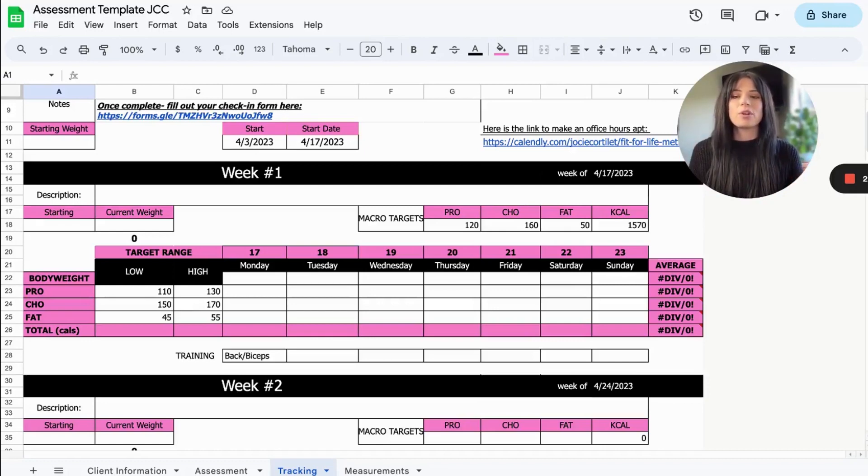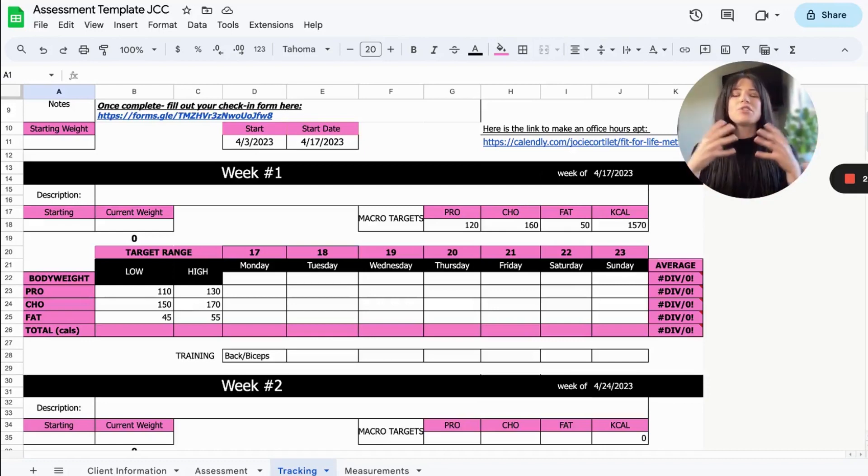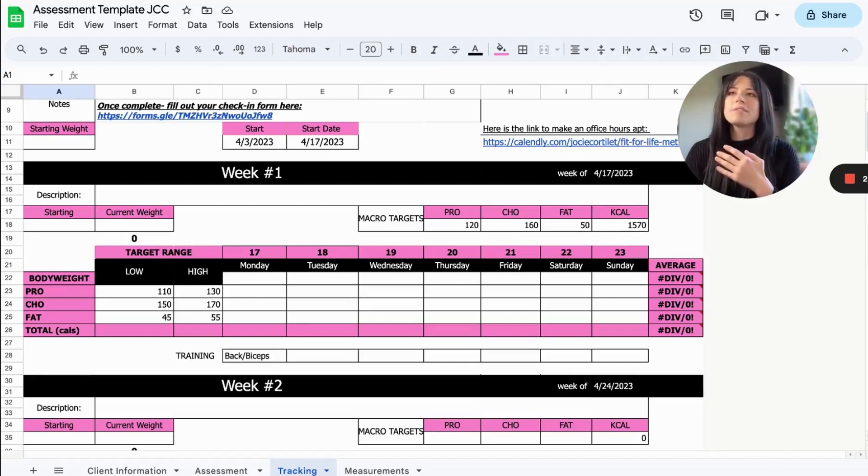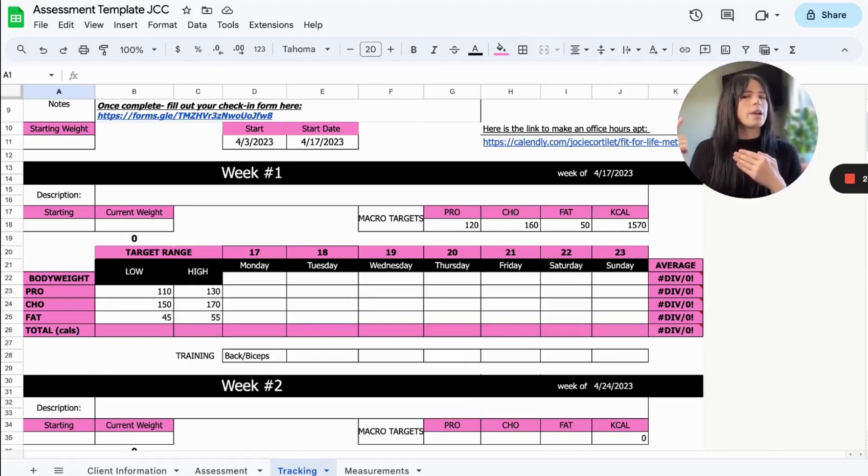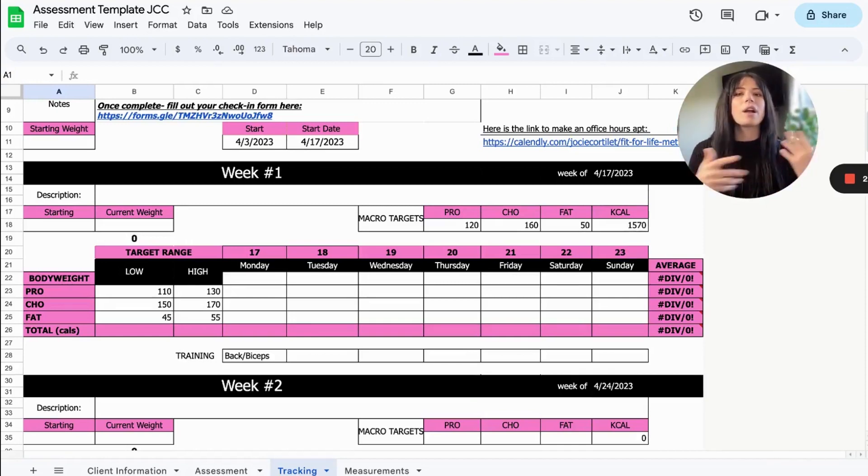They would kind of track and forget. When all of this information, specifically the macronutrients, are in front of them, it just makes them see like, oh, this day I didn't hit my protein. What was going on that day? Maybe they'll look back in their food log and they'll see why.